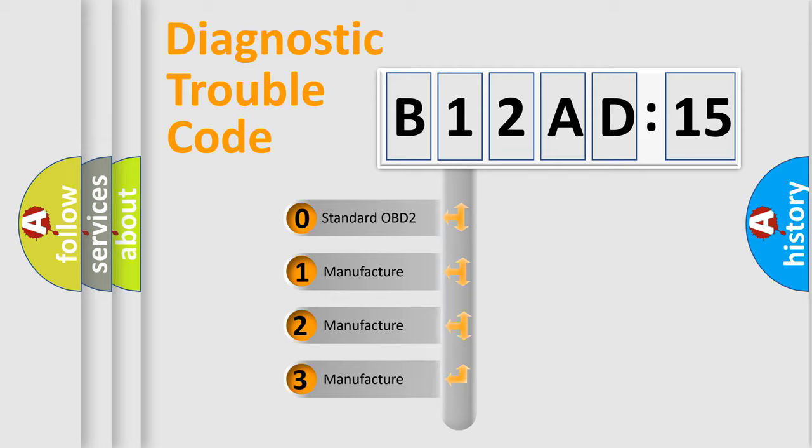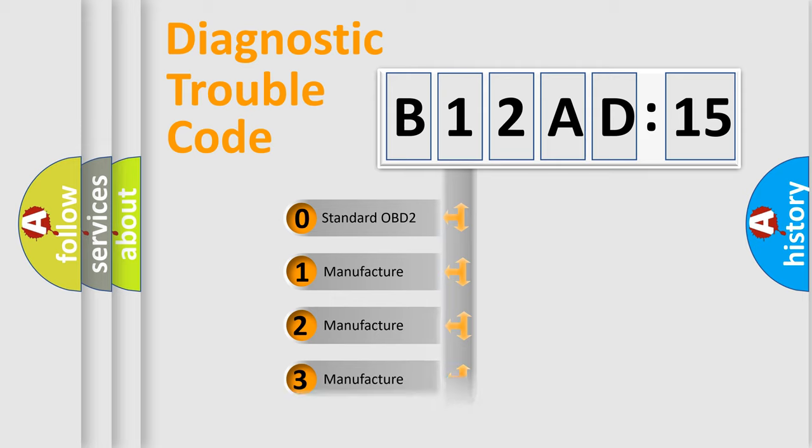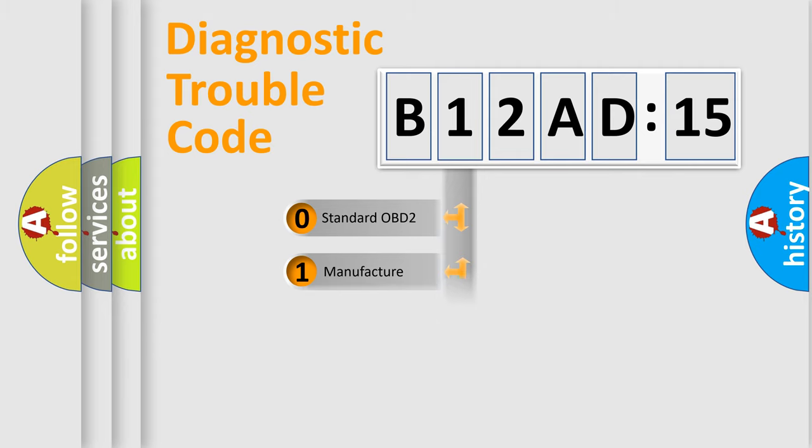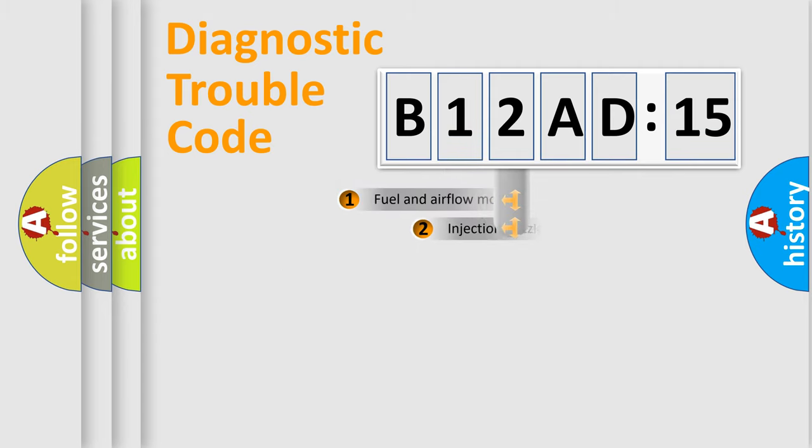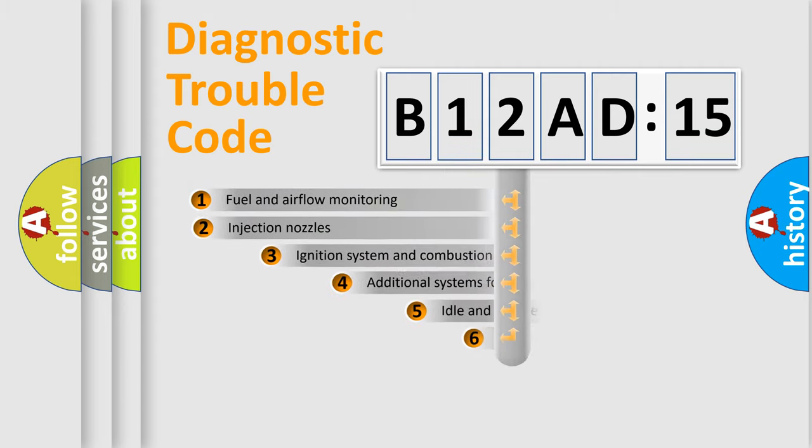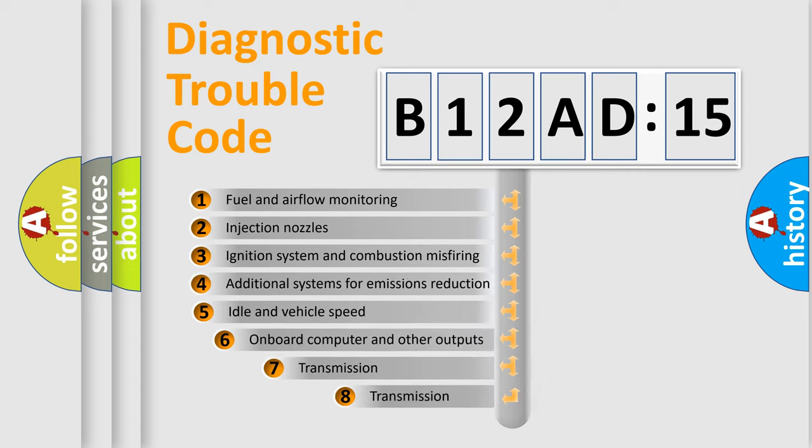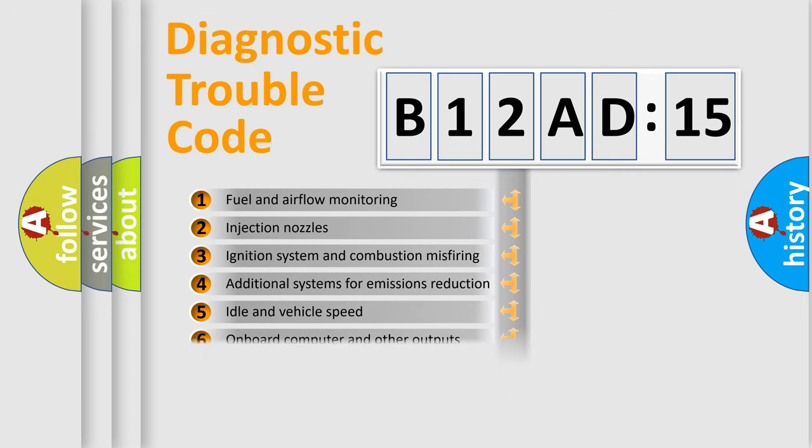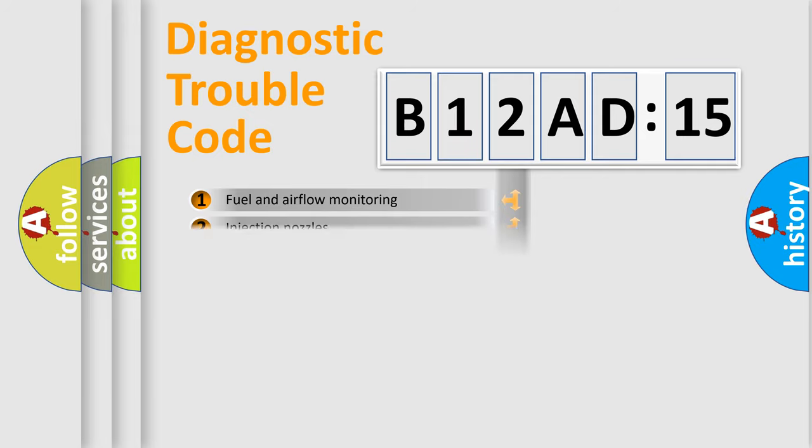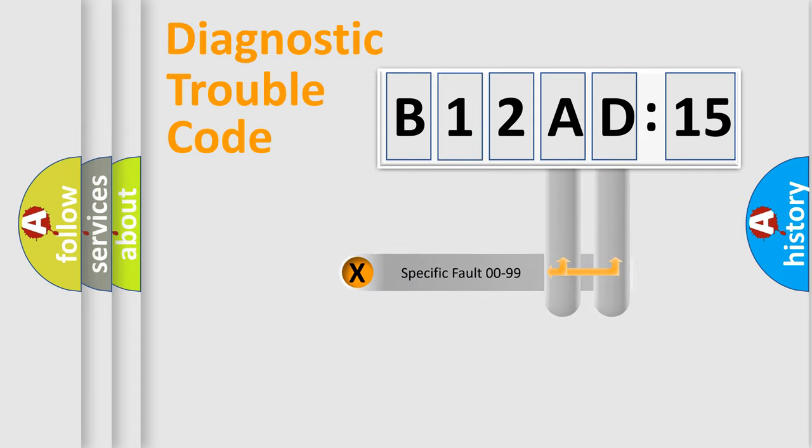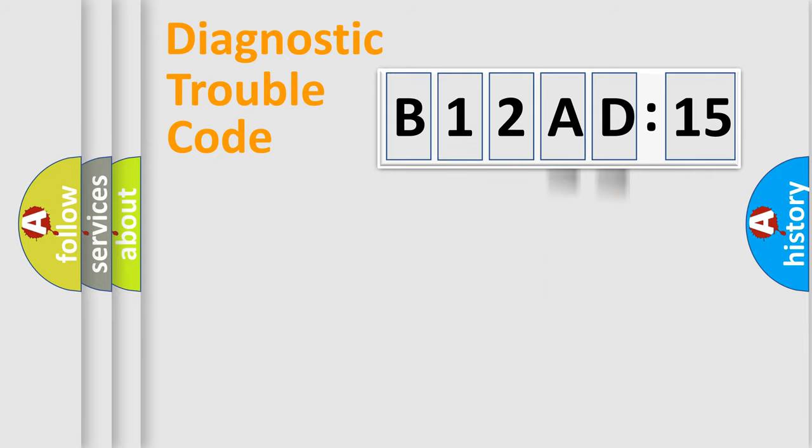If the second character is expressed as zero, it is a standardized error. In the case of numbers 1, 2, 3, it is a car-specific error. The third character specifies a subset of errors. The distribution shown is valid only for the standardized DTC code. Only the last two characters define the specific fault of the group.